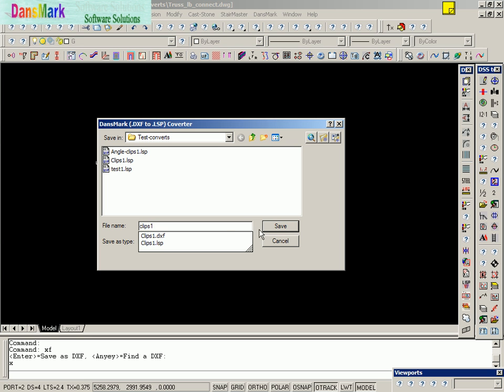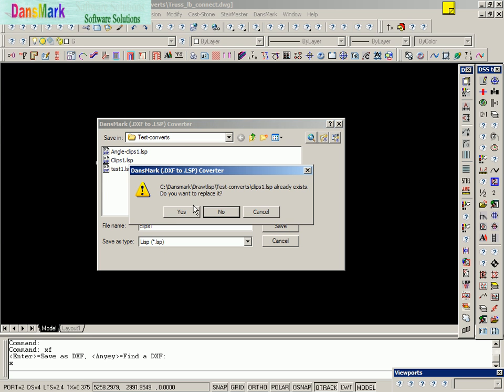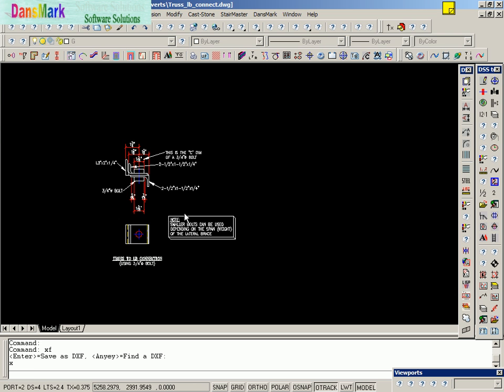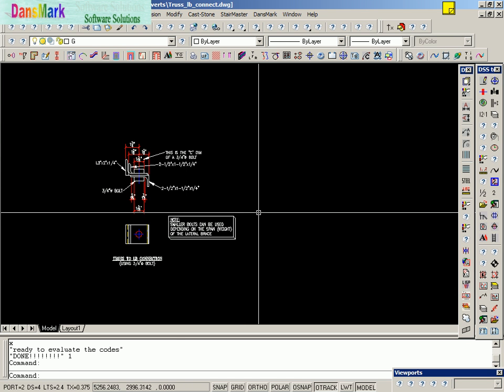And we're going to overwrite this file. Do you want to overwrite it? Yes, I do. Now, it just read the DXF file and created the Autolisp file from the DXF file.